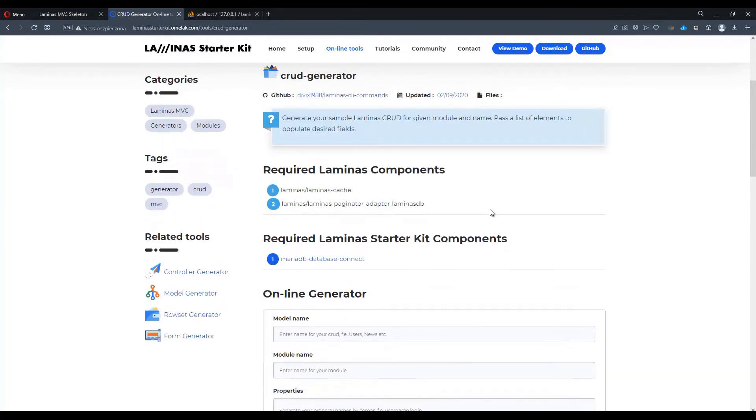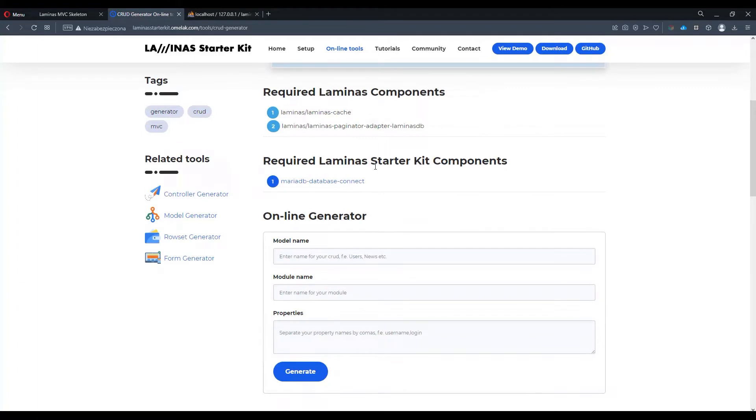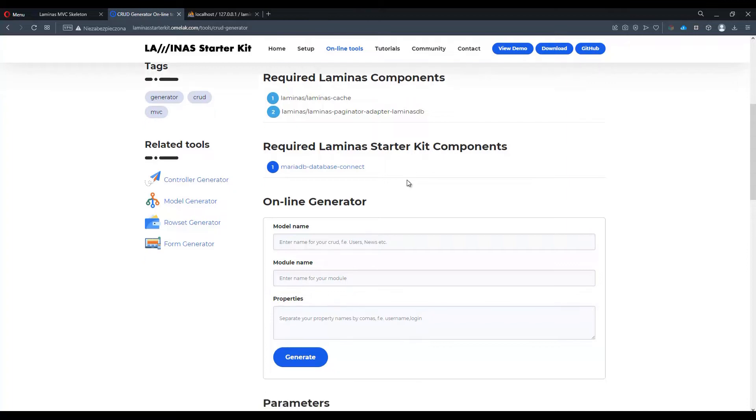We already have all the requirement components installed into our project. So let's see how we can create a module now.